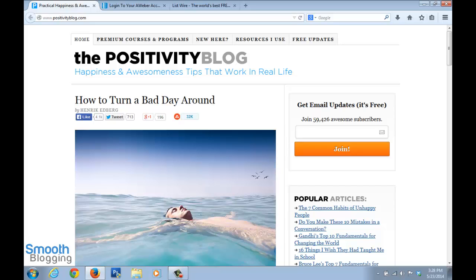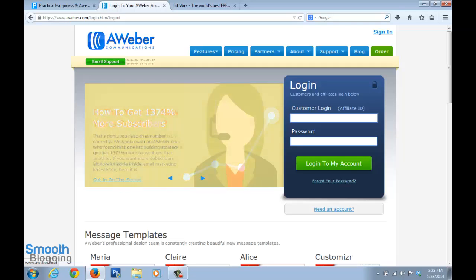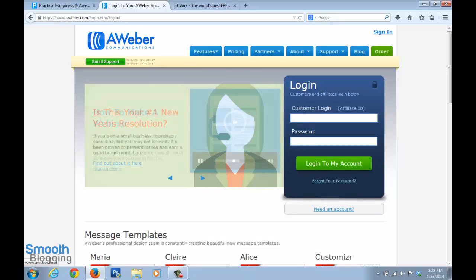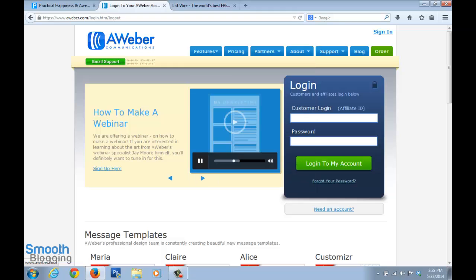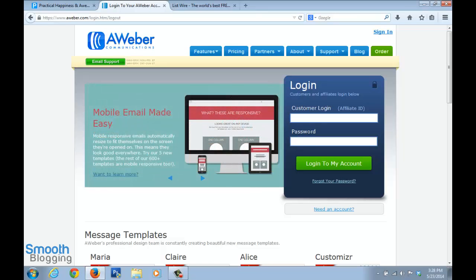One of the most famous autoresponders out there is called Aweber — some people pronounce it 'A-Weber,' but I think it's pronounced 'Aweber,' as most people say. This is one of the most famous and reliable autoresponders, so this would be my recommendation. The link is in the description of this video. You can come here, go down, create an account, and how you open this account and set up Aweber on your blog is what the next videos are about — I'll guide you through that step-by-step.